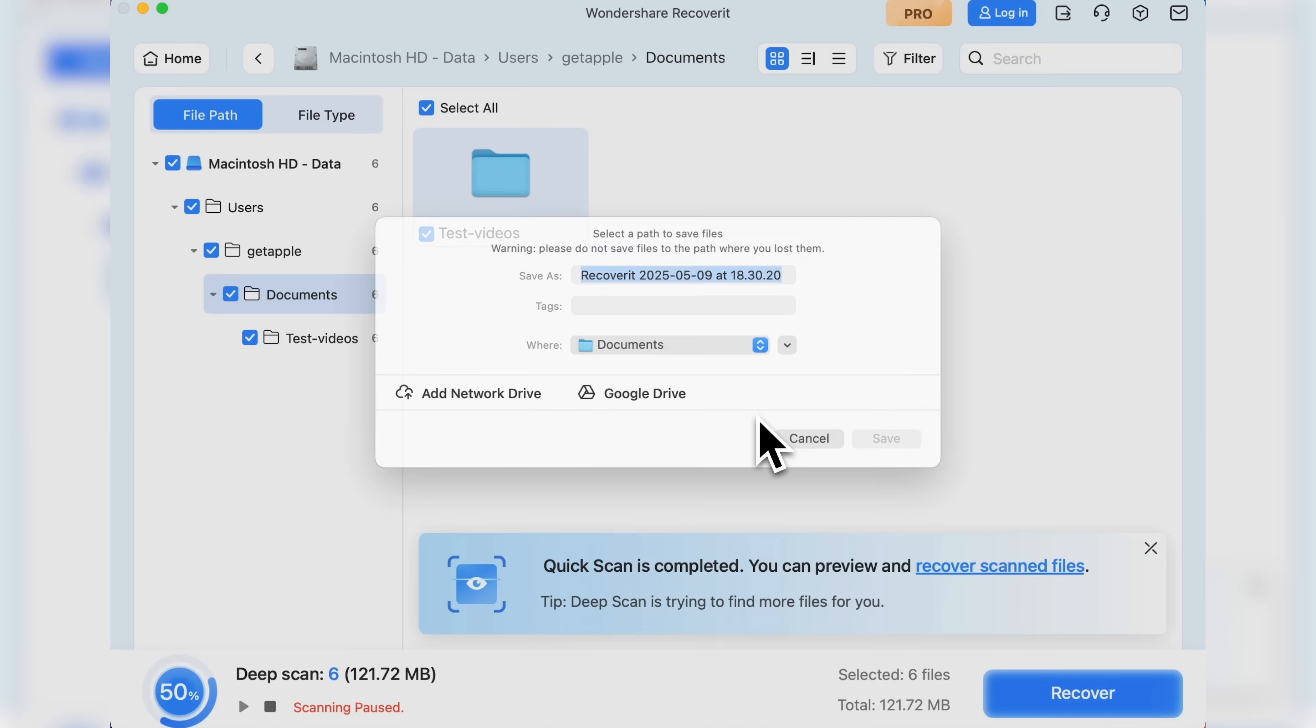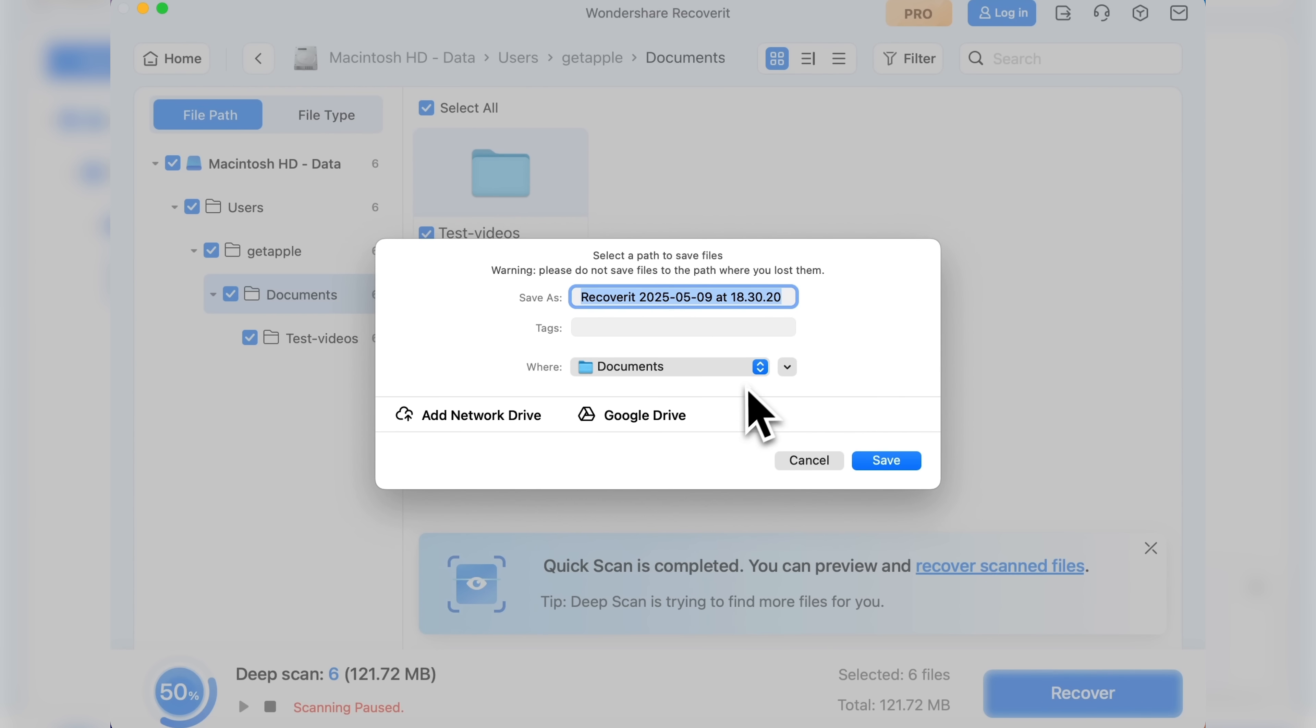Here you can name the folder where you want to save the recovered files. There's a field to add tags and a drop-down list to select the location. You can also add a network drive or save the files to Google Drive.